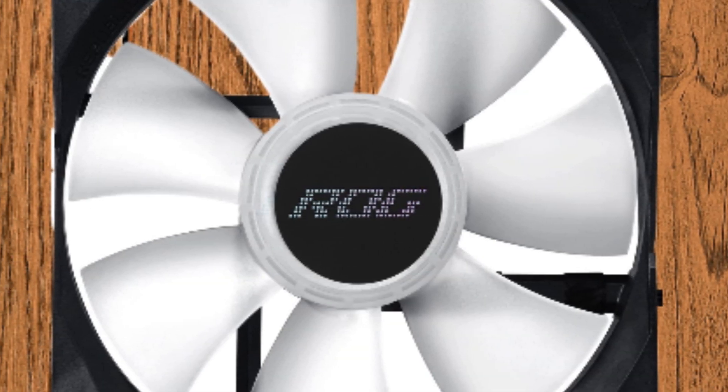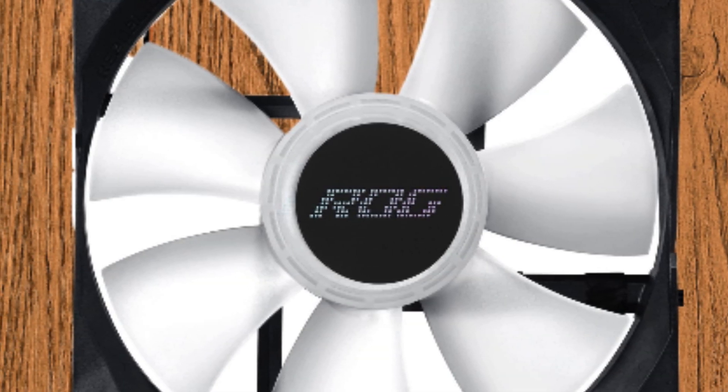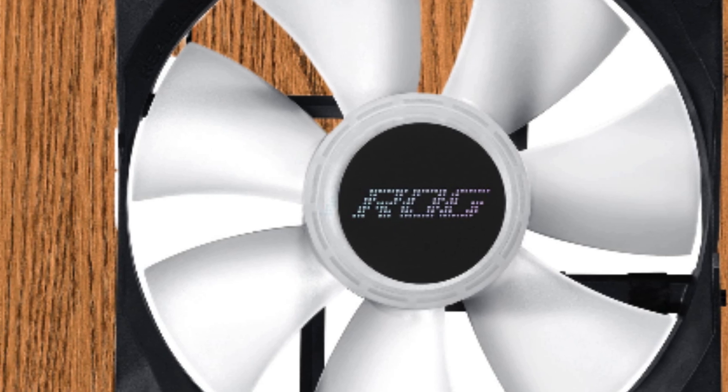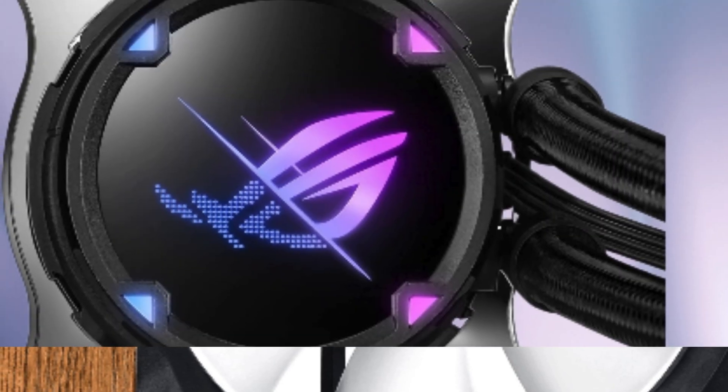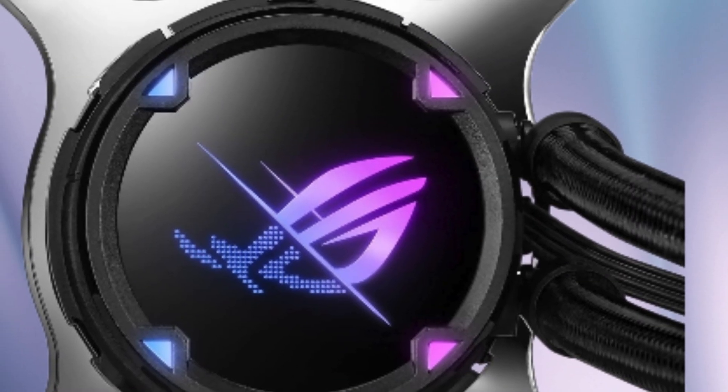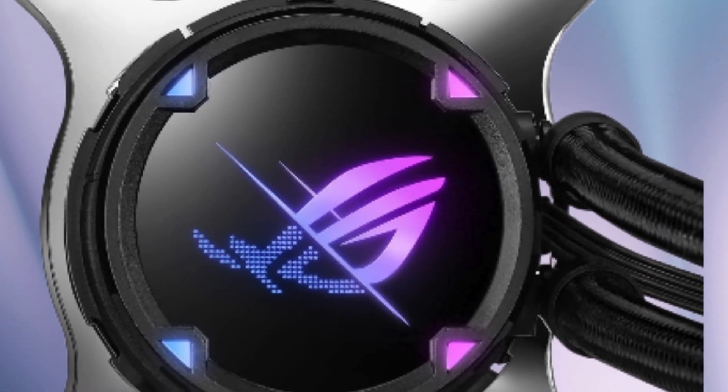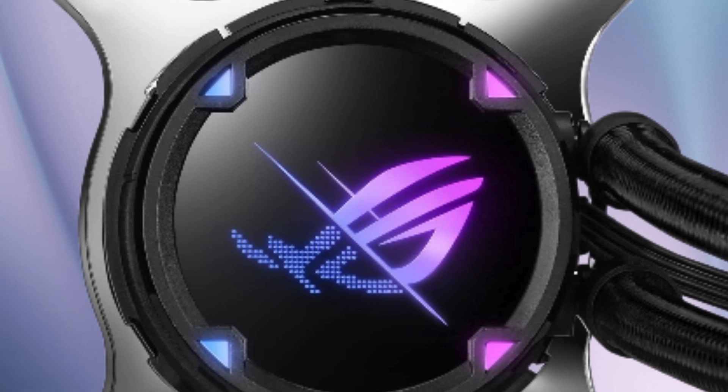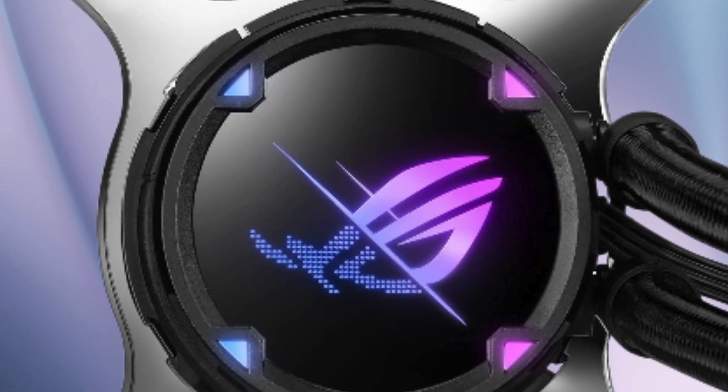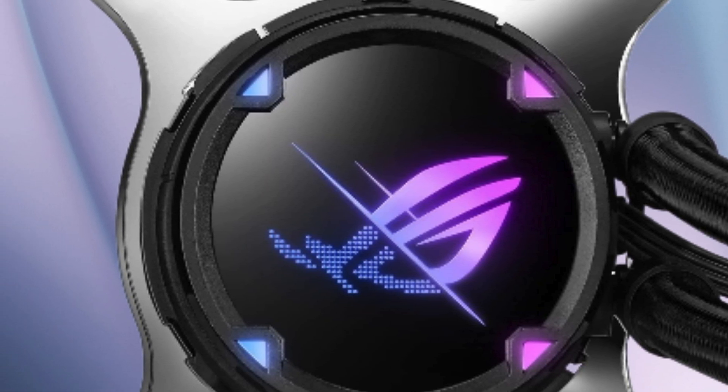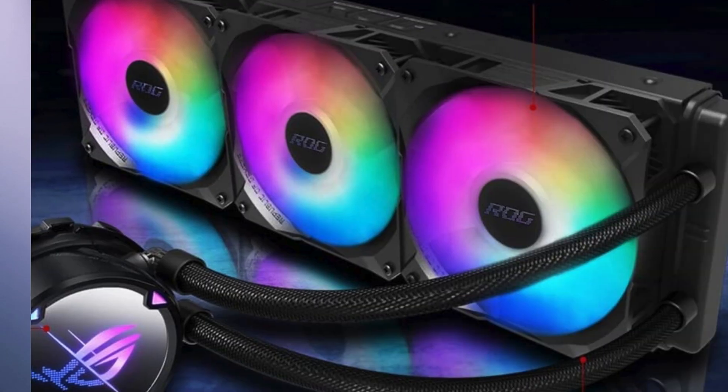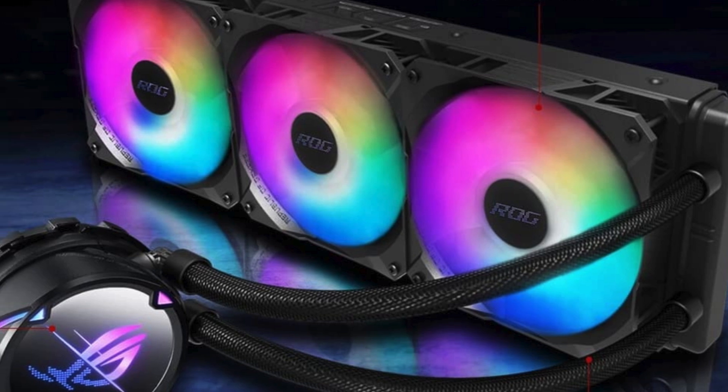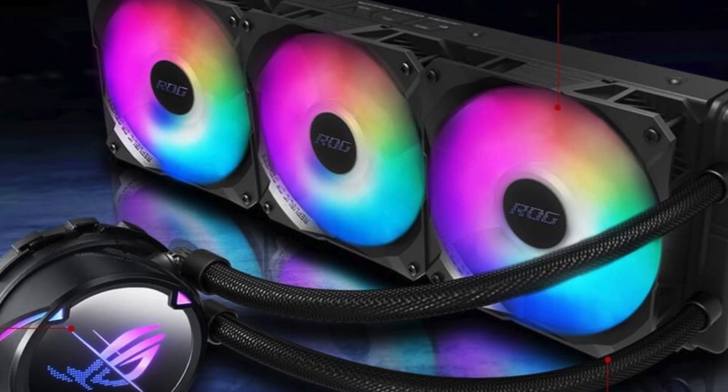The three 120mm PWM addressable RGB fans not only keep your CPU cool but also add stunning visual flair to your setup. Installation is a breeze thanks to its user-friendly design.